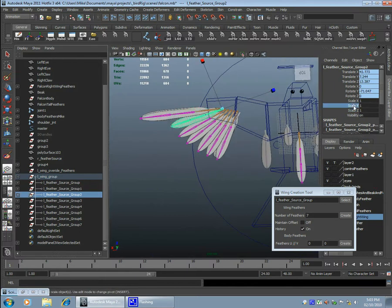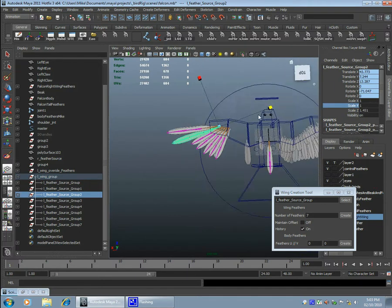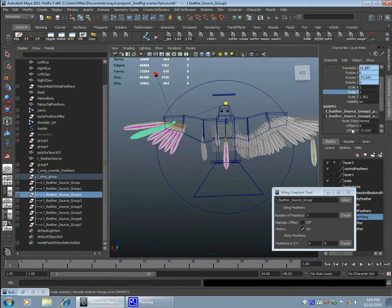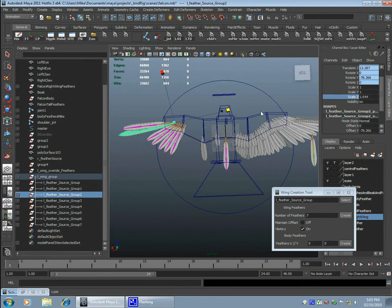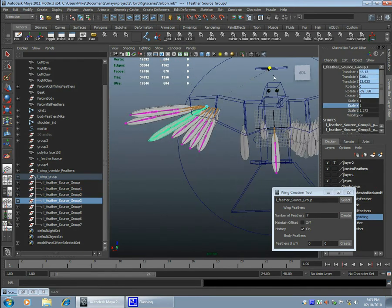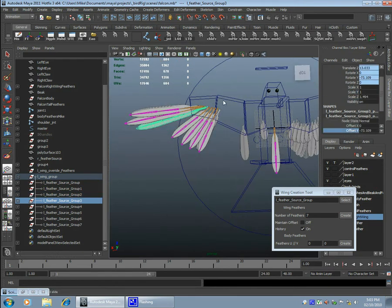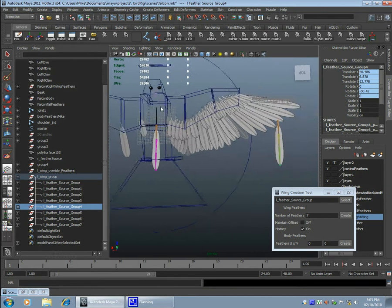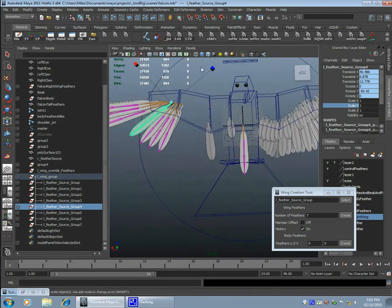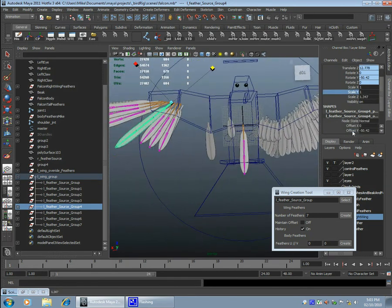Next you'll see me scaling out the feathers to make it more, I have a reference wing on my right side there. And I'm basically just going to do this for all the feathers, it's just adjusting the offset and scaling them to match where they need to be.